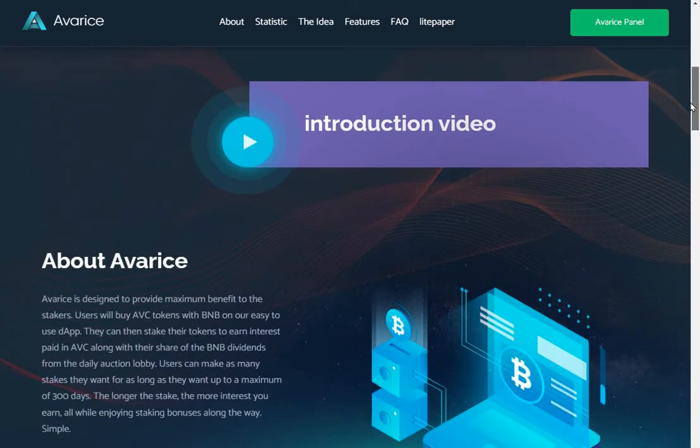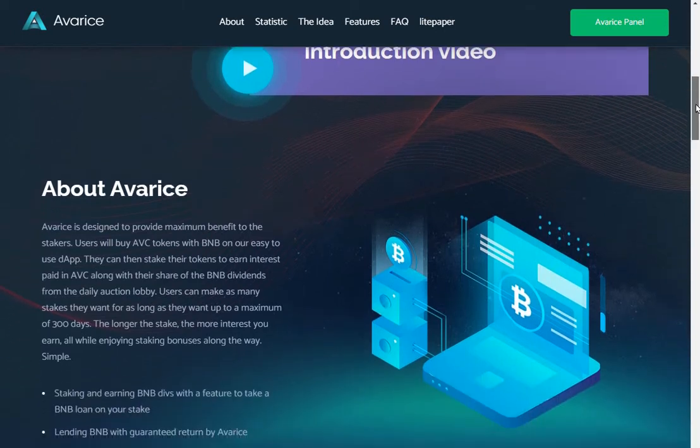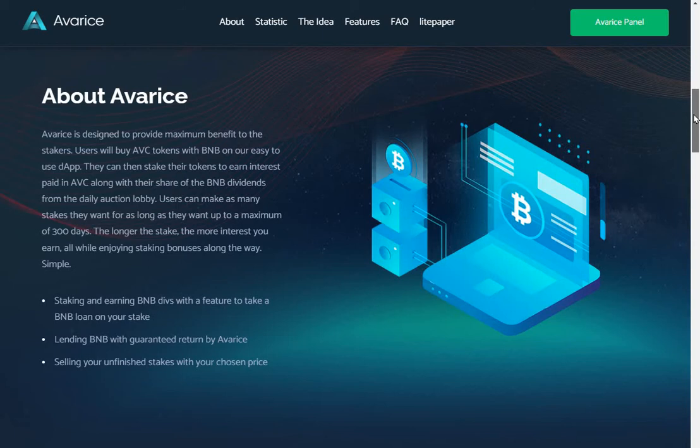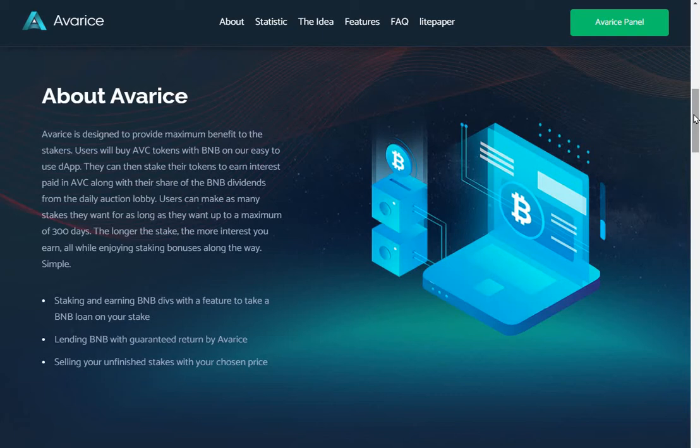We may take a look at the introduction video after we've read through about Avarice. Avarice is designed to provide maximum benefit to stakers. Users will buy ABC tokens with BNB on our easy to use dap. They can then stake their tokens to earn interest paid in ABC, along with their share of the BNB dividends from the daily auction lobby. Users can make as many stakes as they want for as long as they want, up to a maximum of 300 days. The longer they stake, the more interest you earn, all while enjoying staking bonuses along the way, simple.